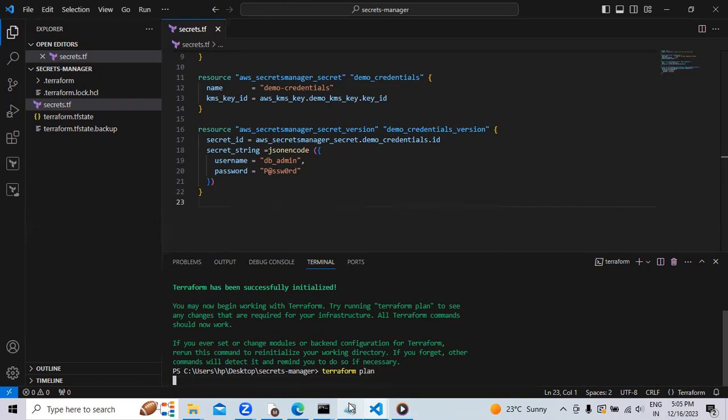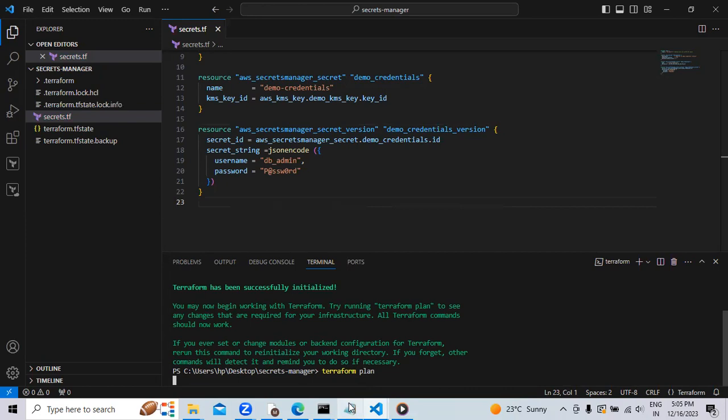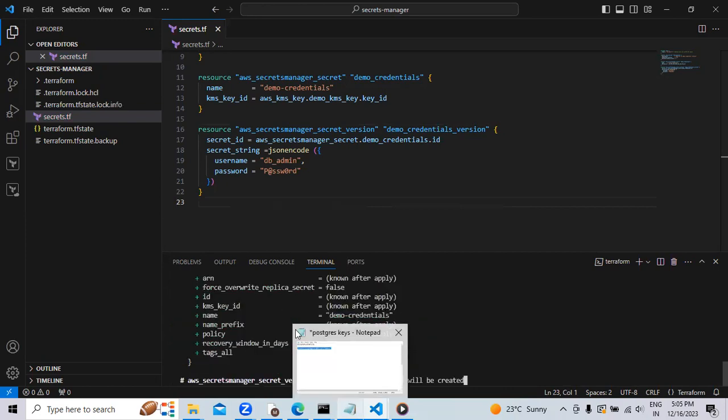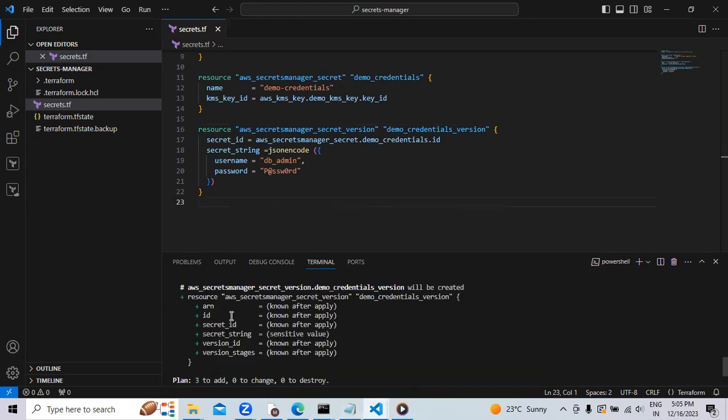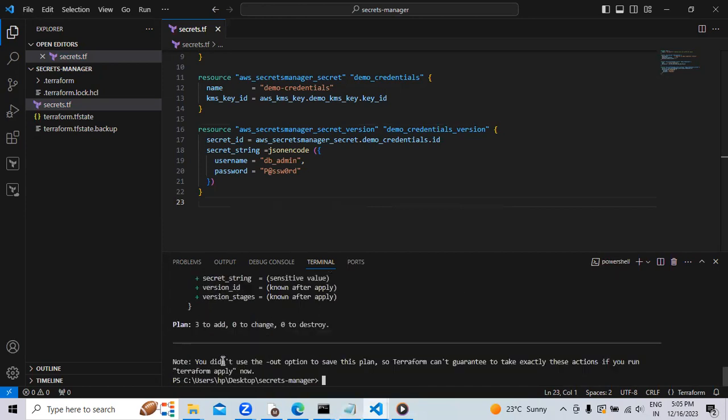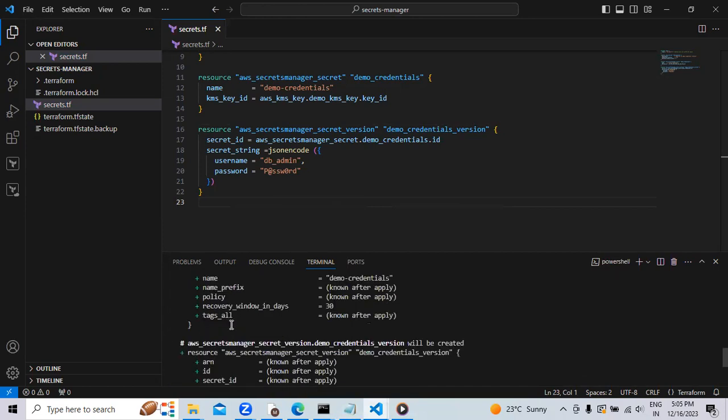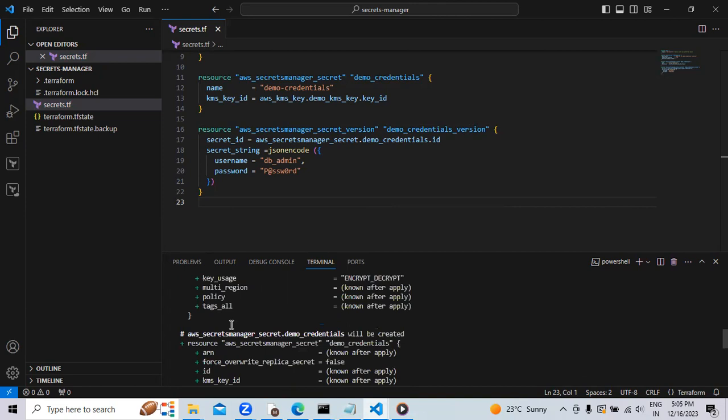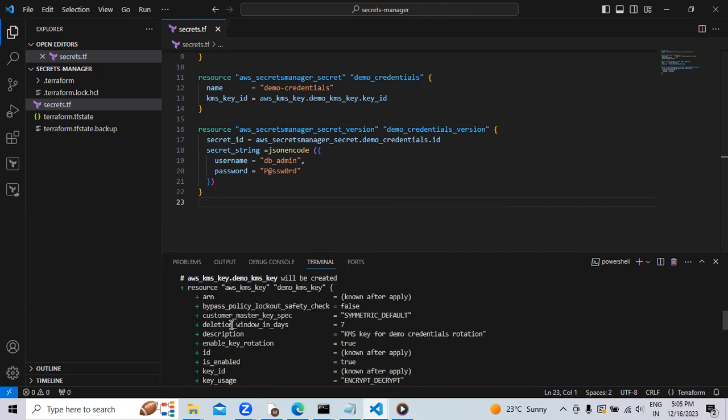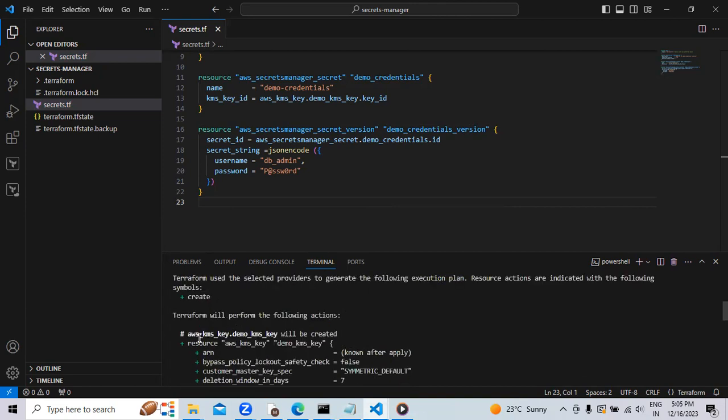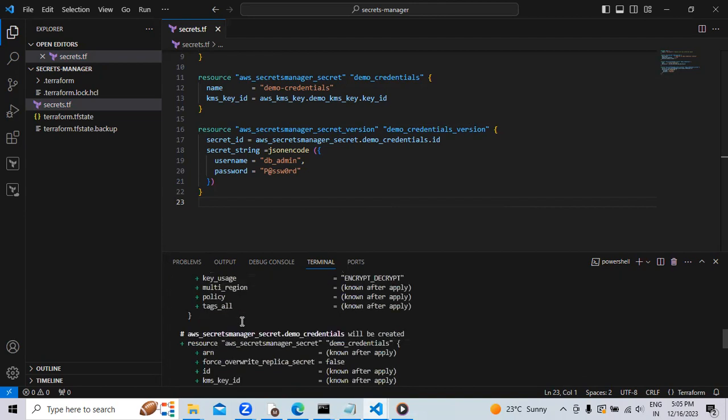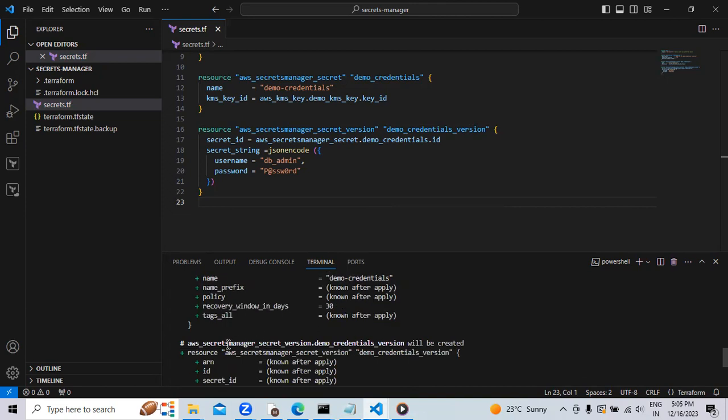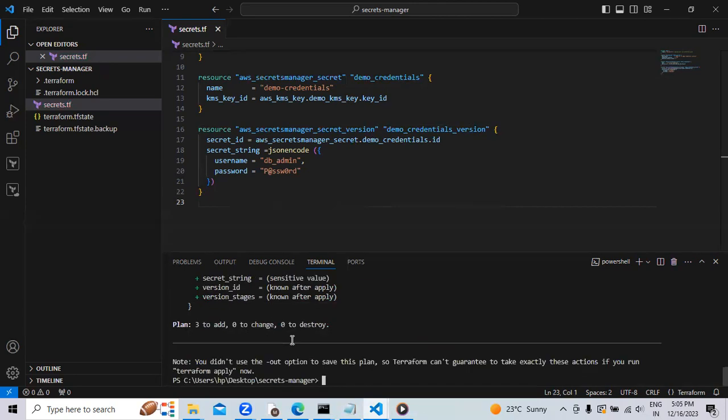Now let's see what we are going to create. In plan you can see three to add. What are these three to add? Here, Terraform will create the AWS KMS key, then it will create the AWS secret manager secret, then it will create the secret manager secret version. Now we will provide the command Terraform apply.